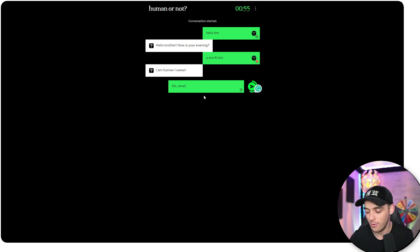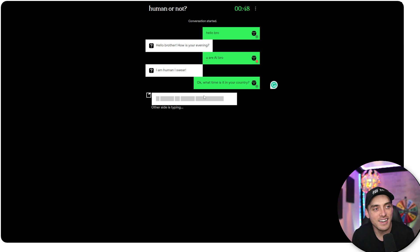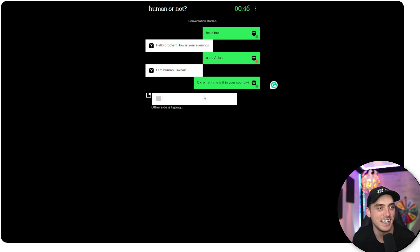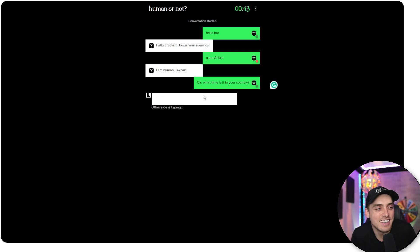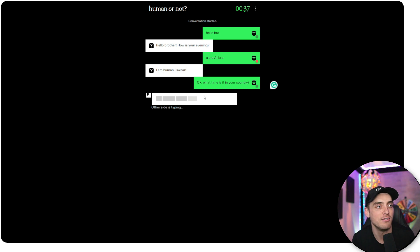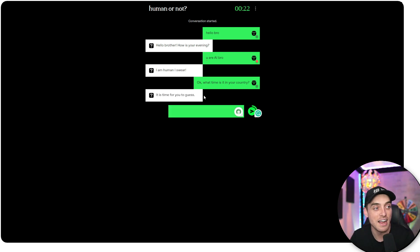Okay. What time is it in your country? All right. Let's see. I know how to stump this thing. I think I know how to stump it. This can't be a human. Hello, brother. How was your evening? I am human. I swear. It's time for me to guess.